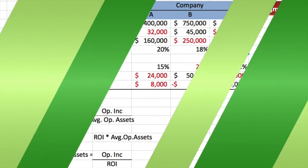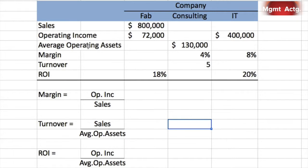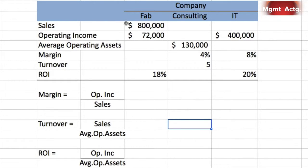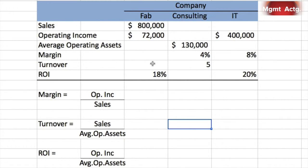Exercise 11.9: Return on Investment Relationships — provide the missing data in the following table. We're looking at ROI in terms of margin and turnover. As a refresher: margin equals operating income over sales; turnover equals sales over average operating assets; ROI equals operating income over average operating assets; and ROI also equals margin times turnover.